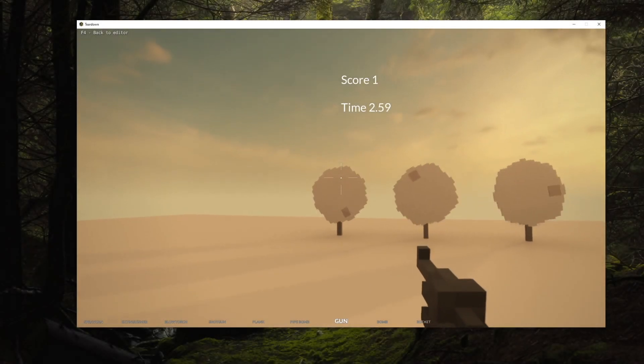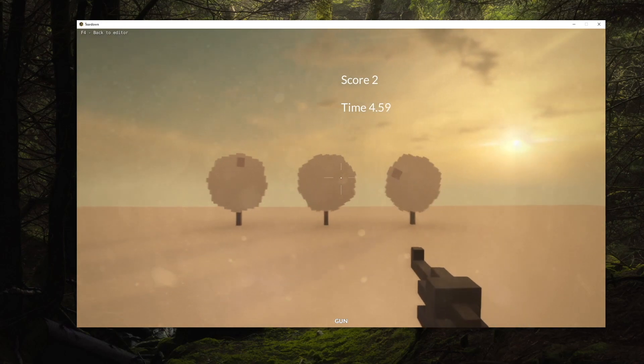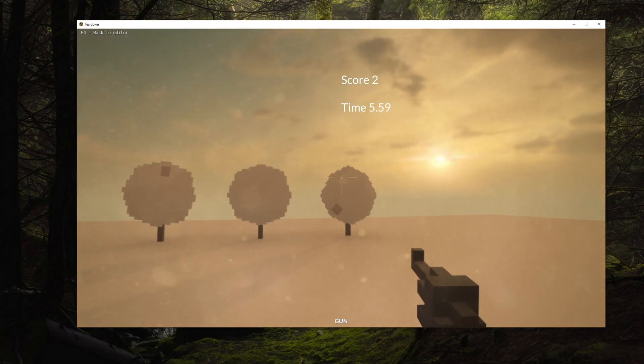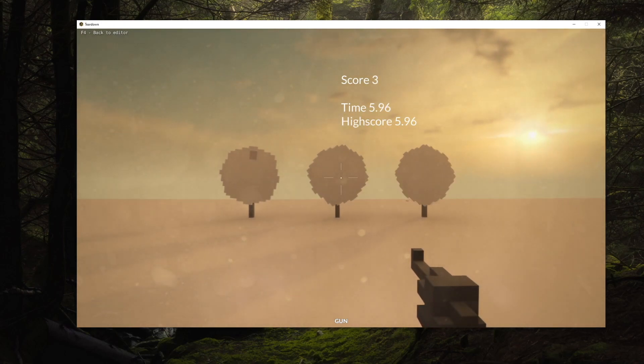In the next part we'll use multiple scripts and let them communicate using the registry. We'll also learn how to work with persistent save game data to create a high score.